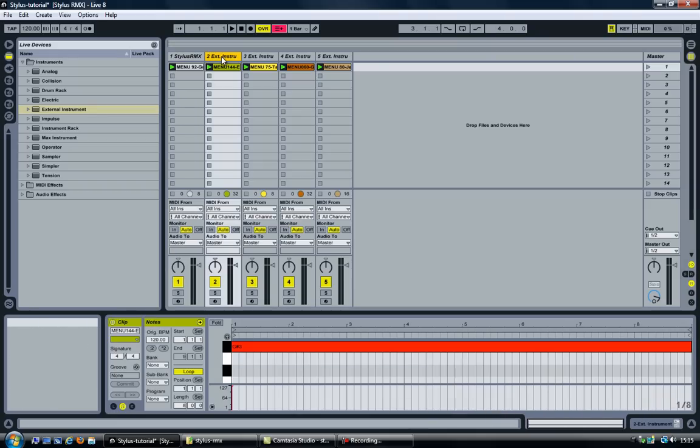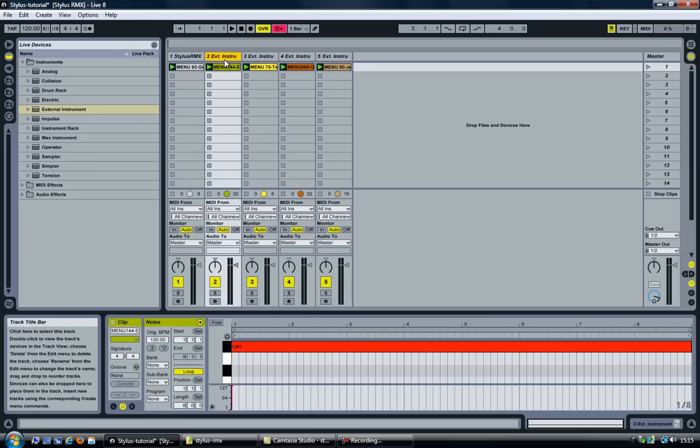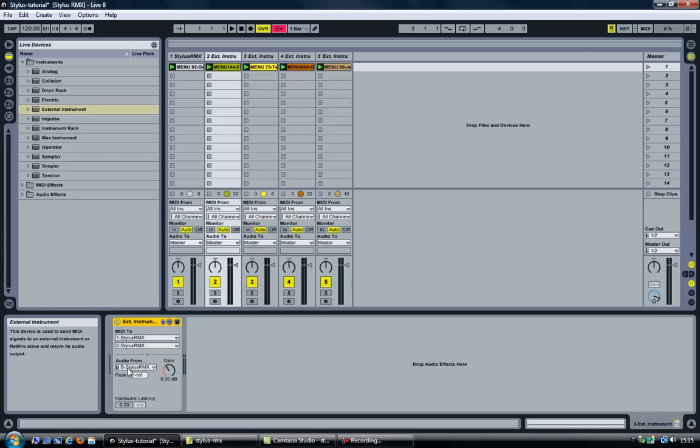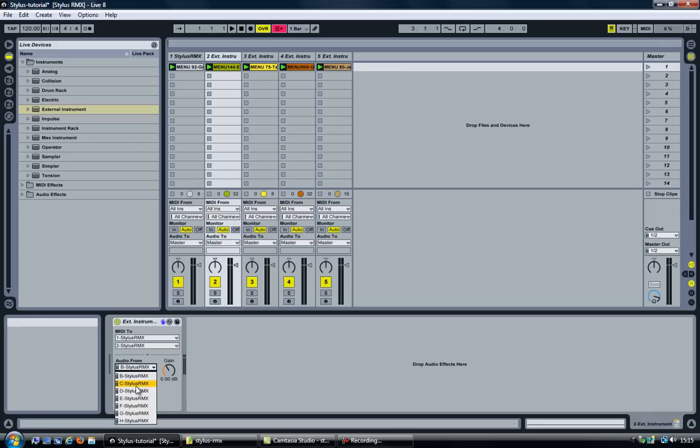So the next thing to do is to set up each track to play the audio that it was assigned to. And to do that we go back to the external instrument. And there you have the option in the audio from. It says B, C, D, E, F, G all the way up to H.